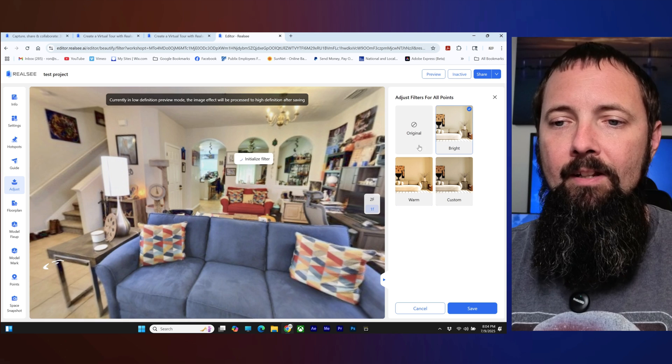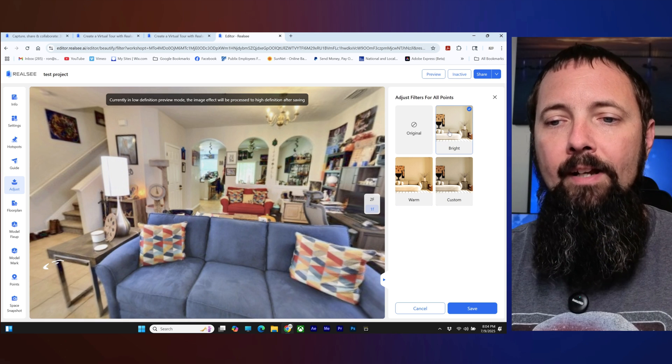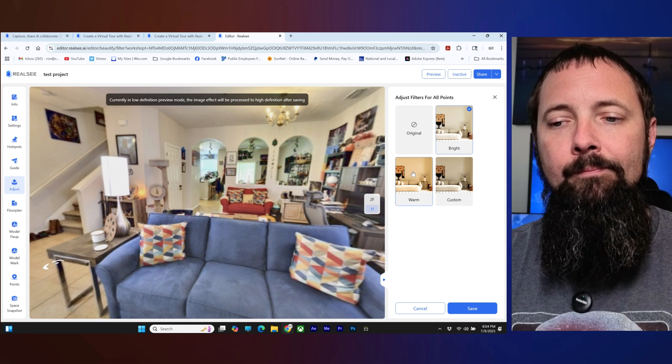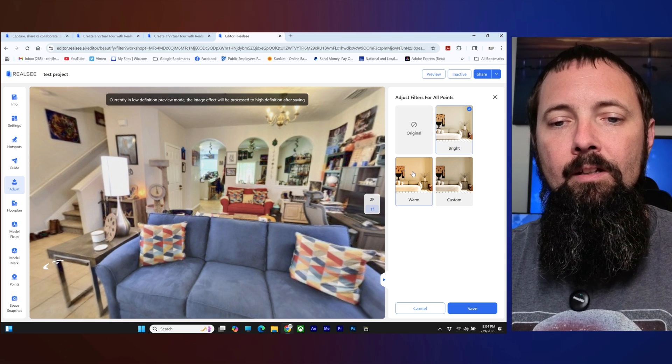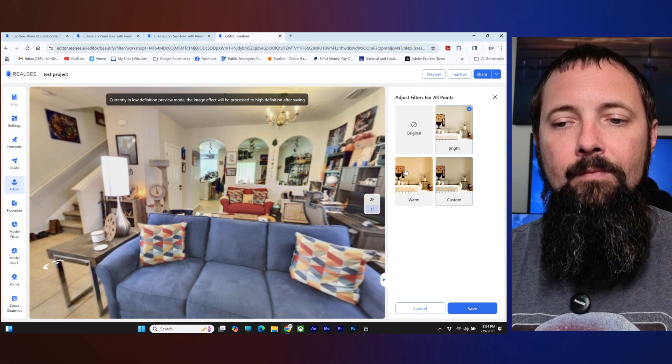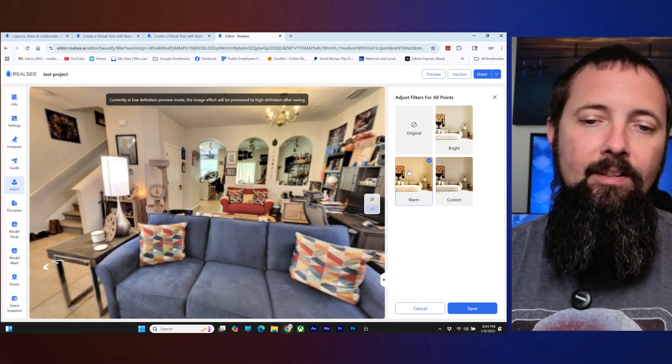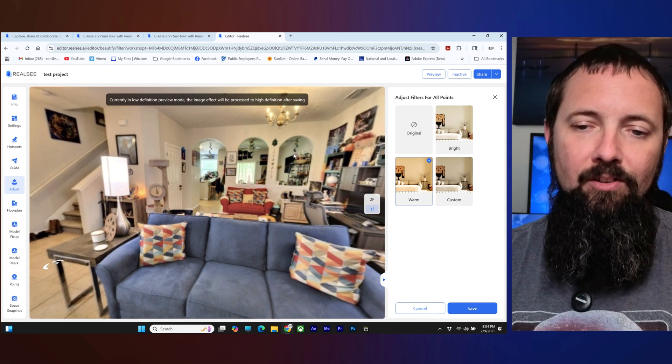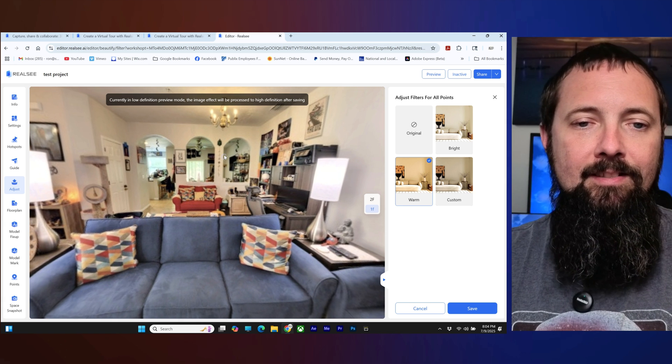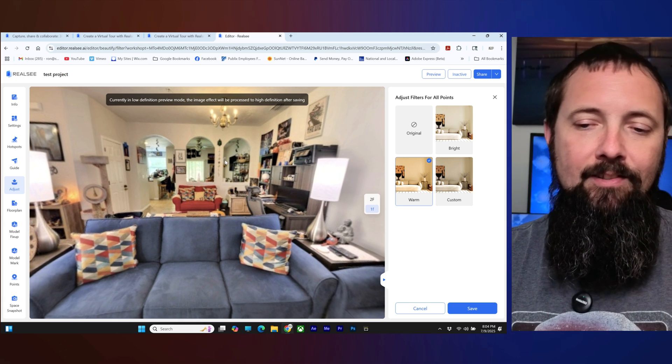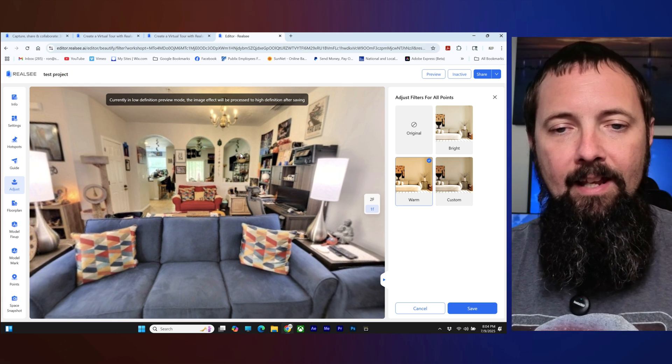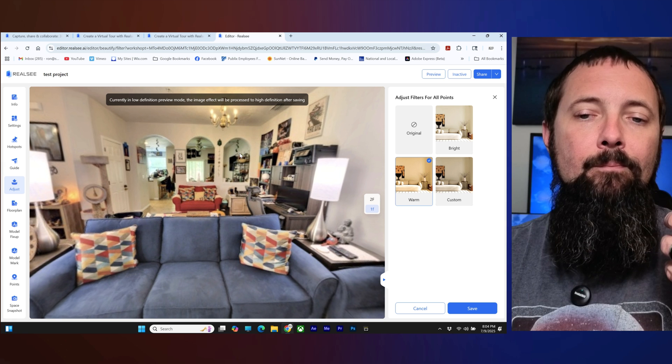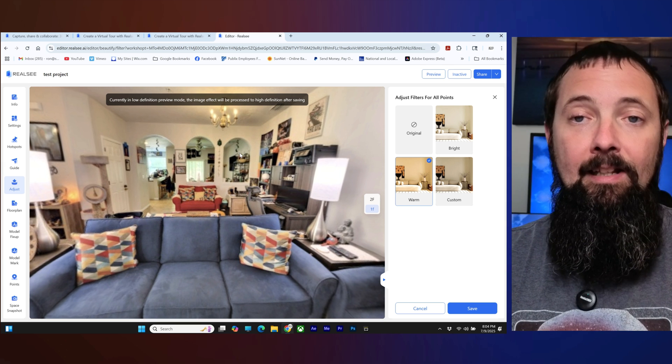All right so you have original, you have bright, you have warm, and then you have custom. So if you click on one of these it'll change it but as you can see it's a little bit blurry and that's because it's got to process and stuff like that so once you click save it'll process it and then you'll be able to see it a lot clearer.